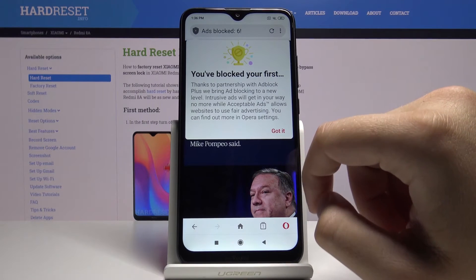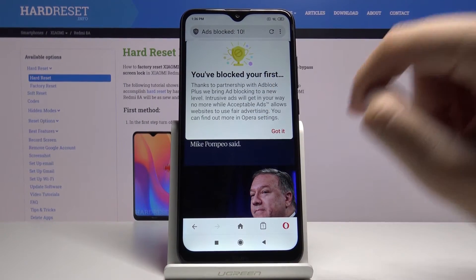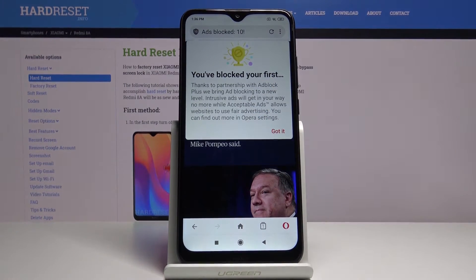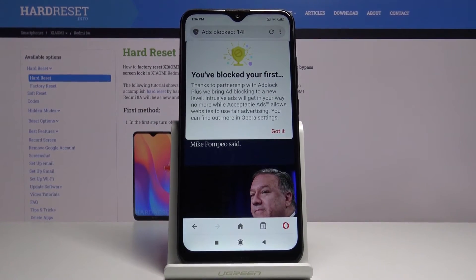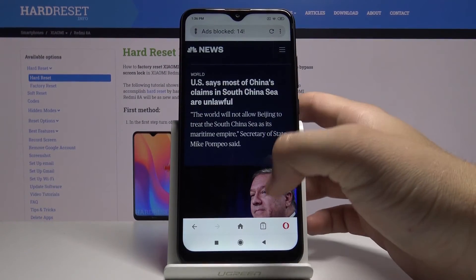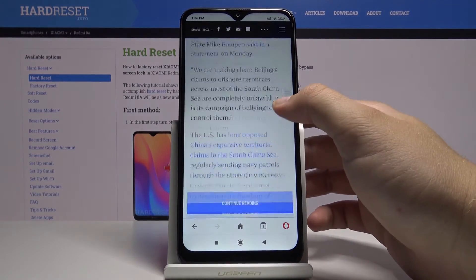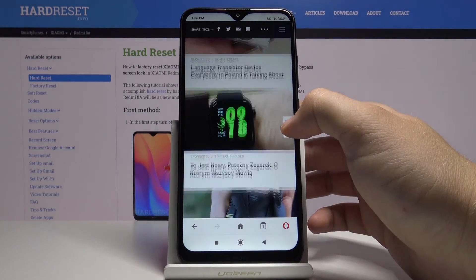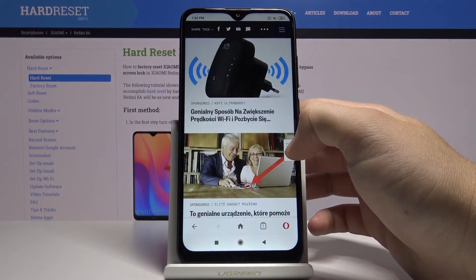And yes, right here we got the ads. And as you can see we got the notification that the first ads were blocked. It is thanks to the partnership with Adblock Plus. So right now when you scroll down the page we cannot find here any ads. It's really cool.